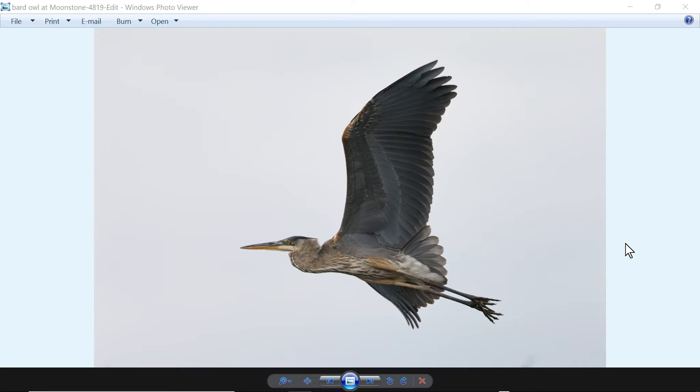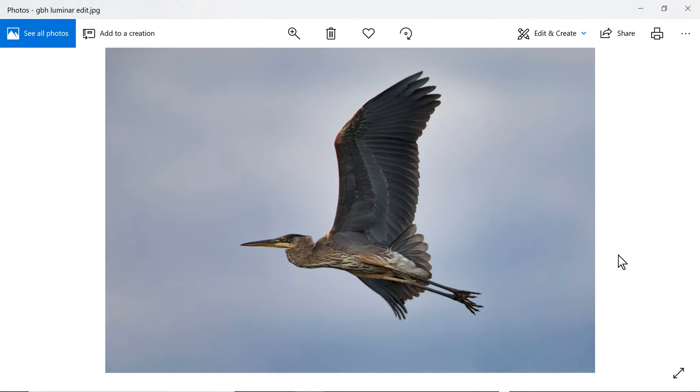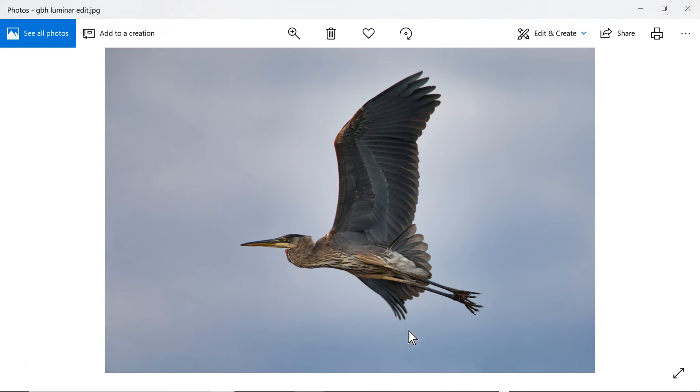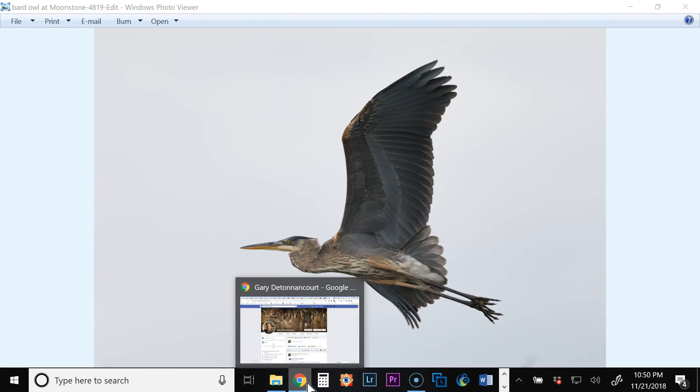I just did a very basic quick edit in Topaz and this is the image that I came out with, similar to the one that I made in Luminar. But when I compare the two you can see that there are differences. Obviously I may have made some creative choices that were different, but as I go back and forth...